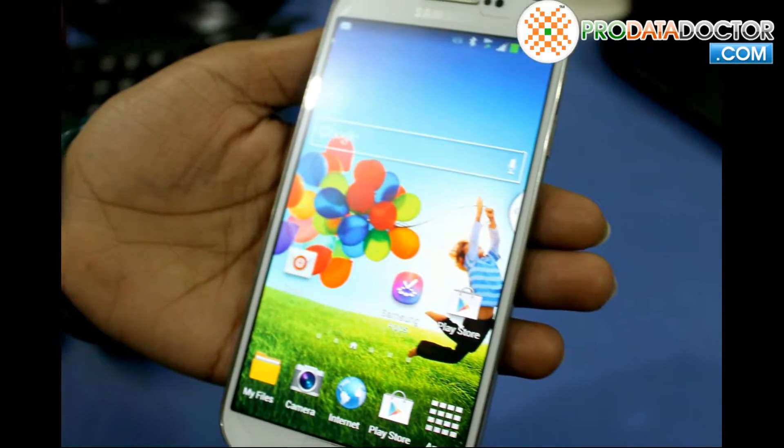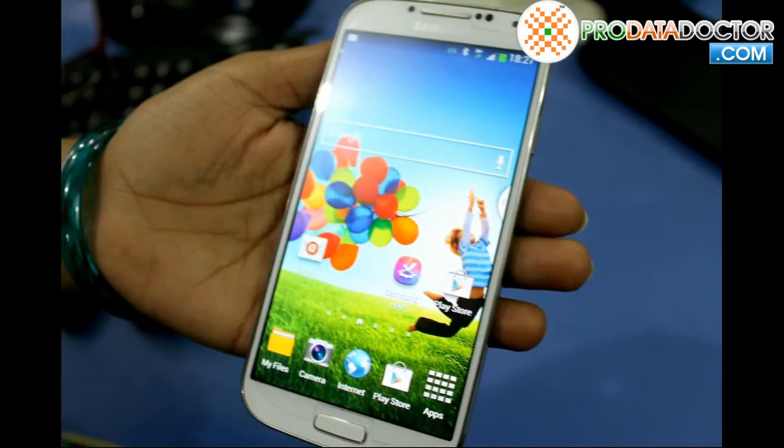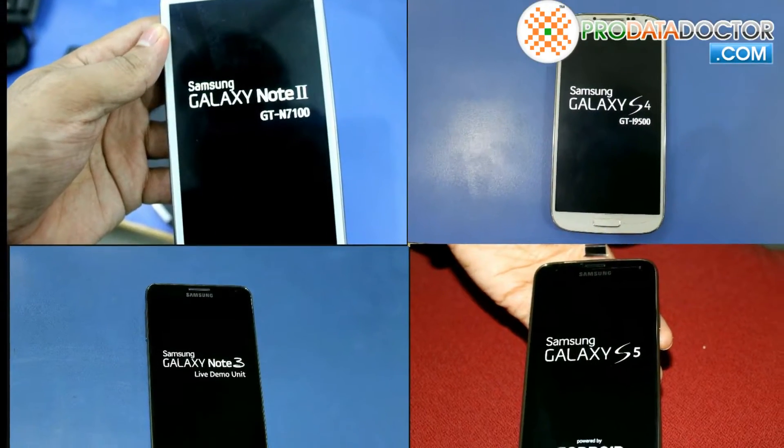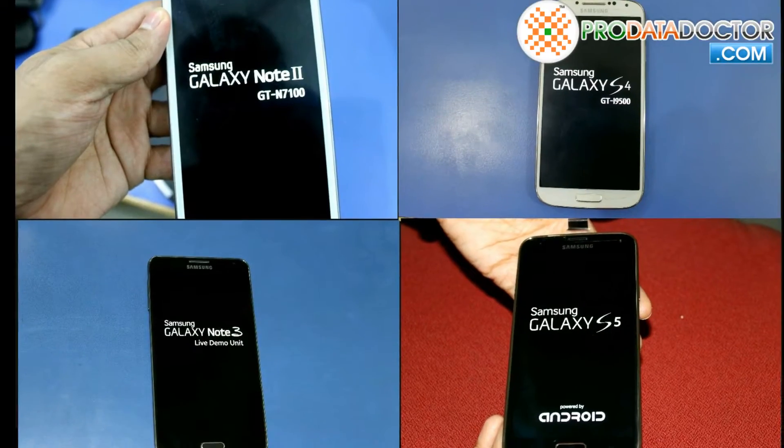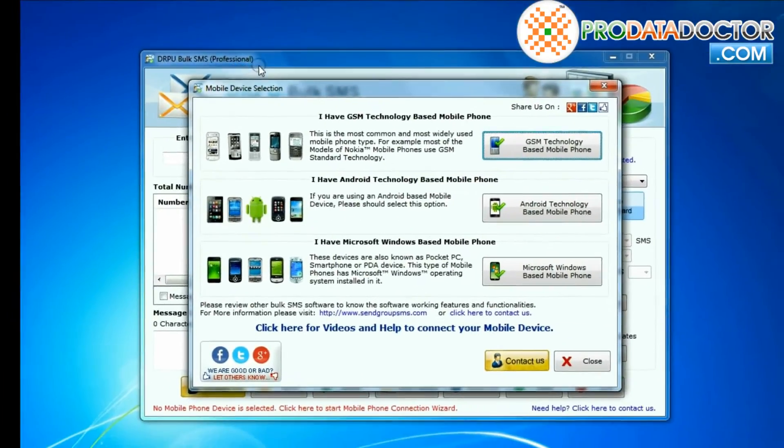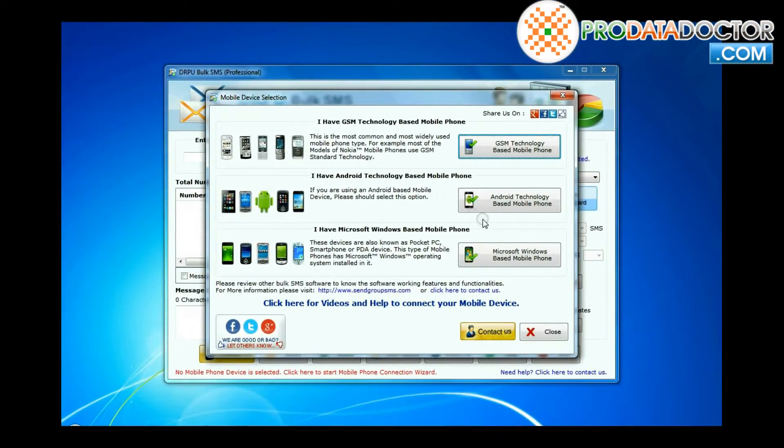In this video we are going to learn how to send text messages from Samsung Android phone connected to PC using DRPU bulk SMS software.